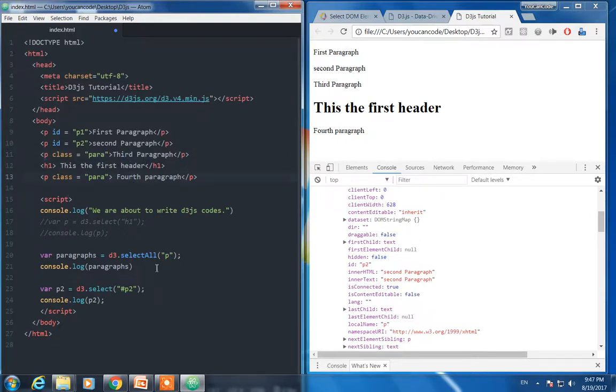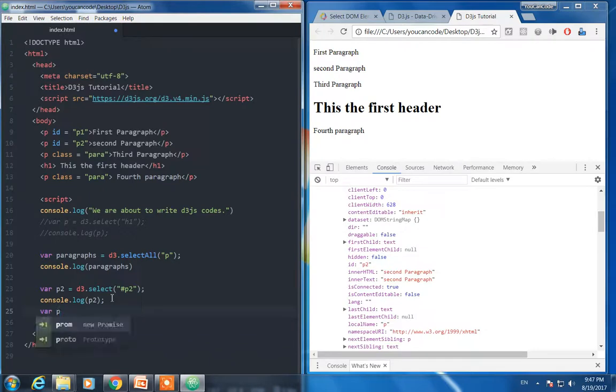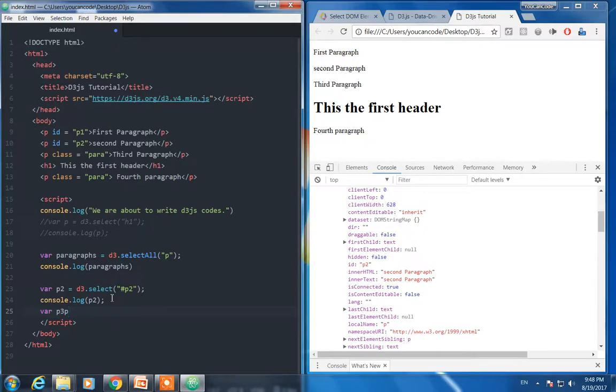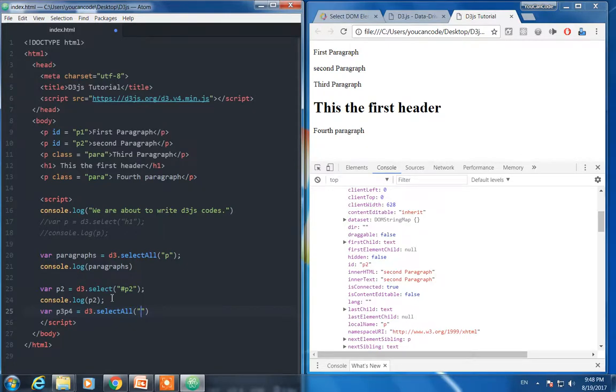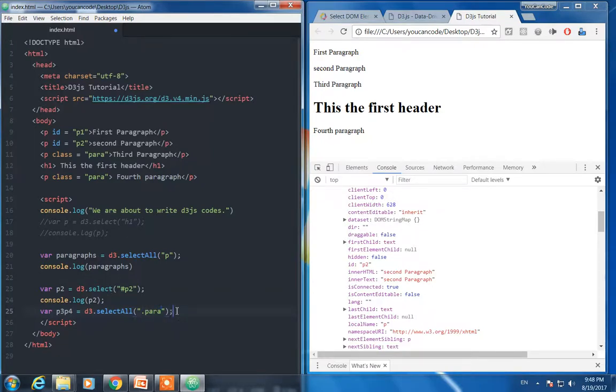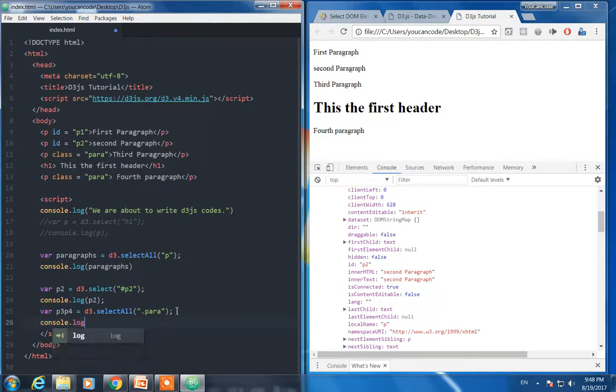And let's see, var paragraph three and paragraph four. d3.selectAll because we're going to select multiple elements of class, class para. Let's check what we are going to print, para three, para four.